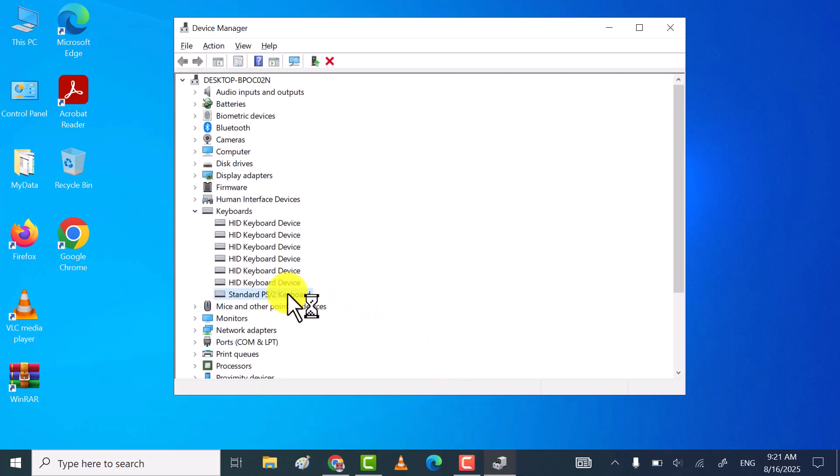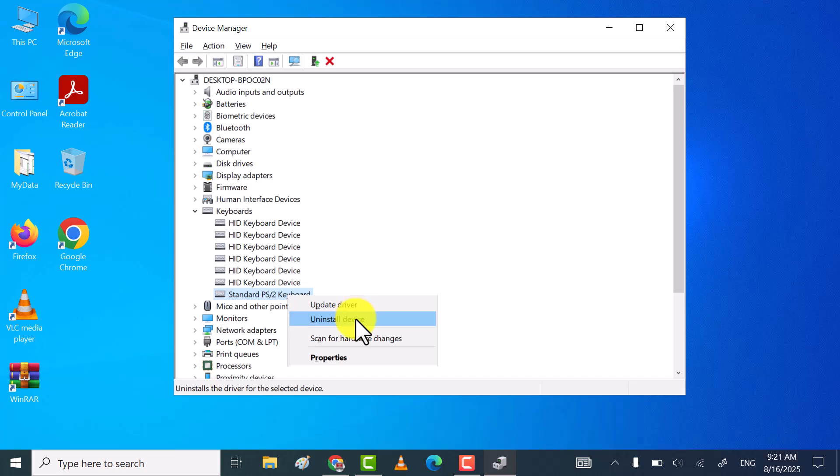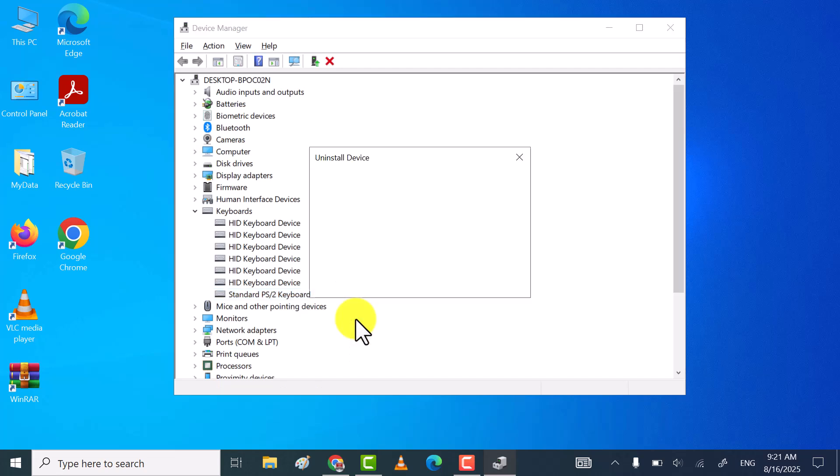In the third method, right-click on keyboard driver, and then click on uninstall driver.